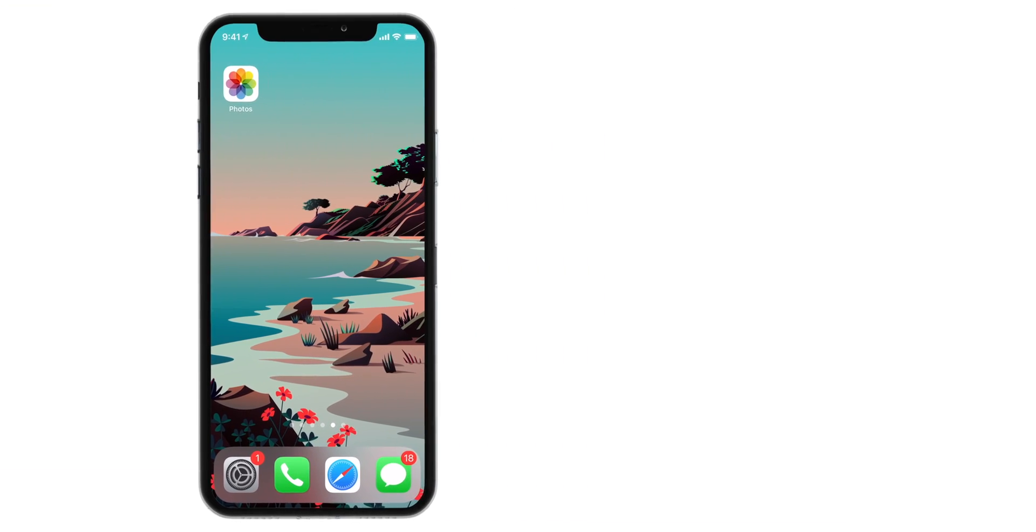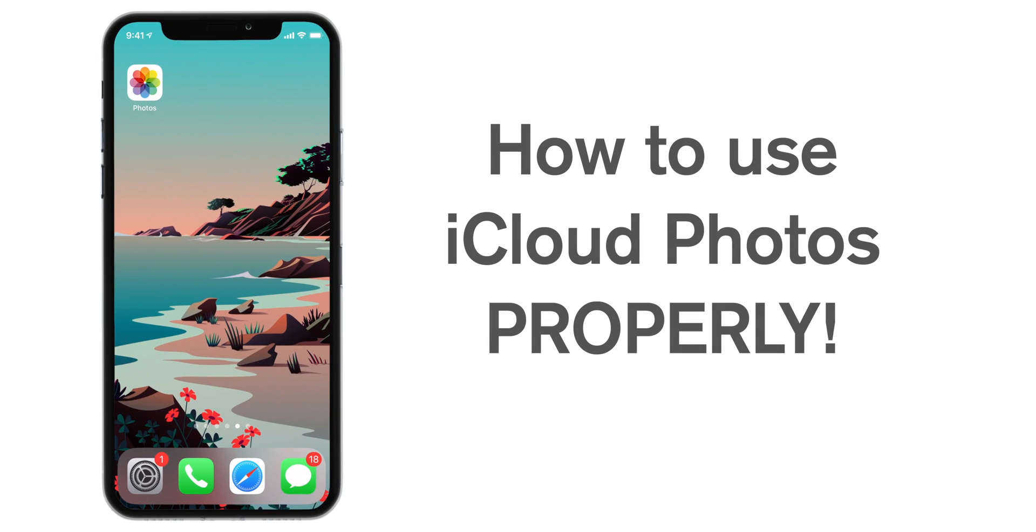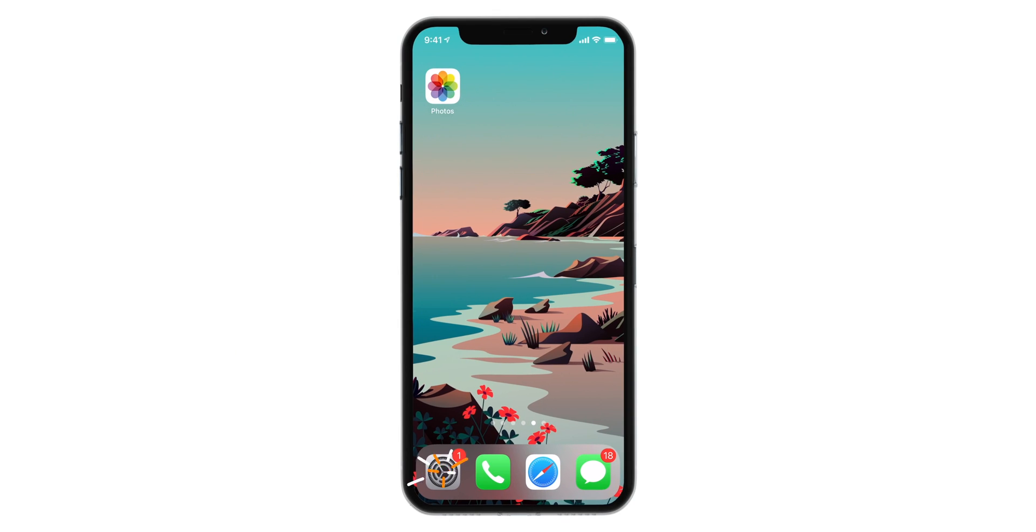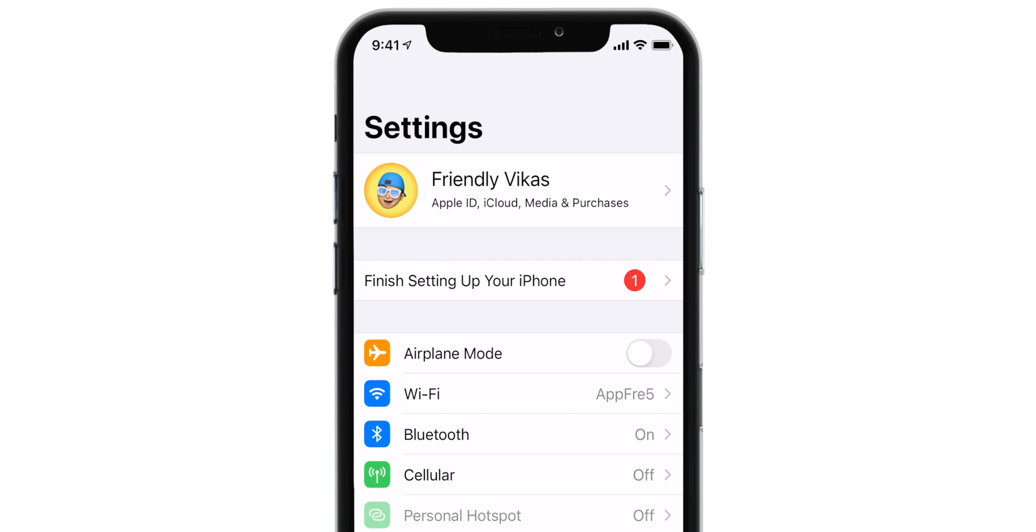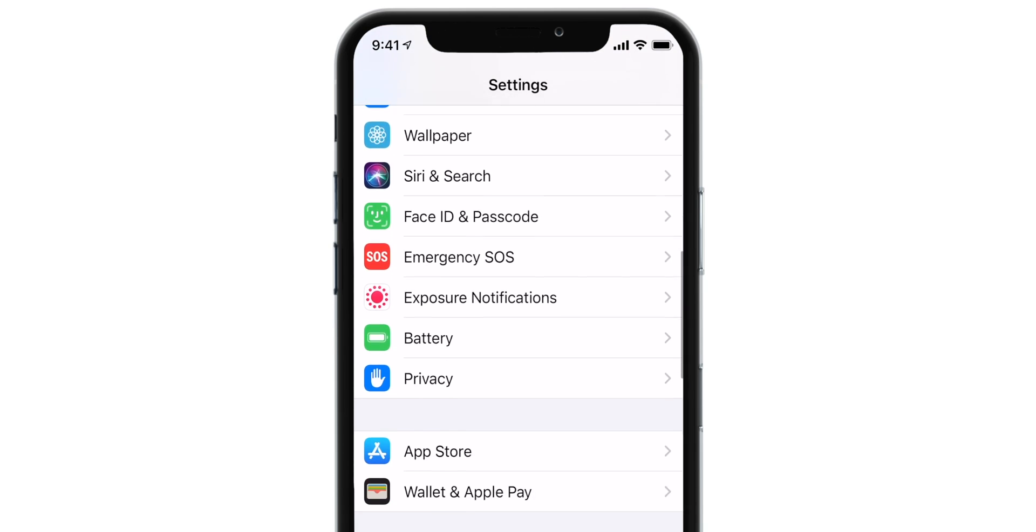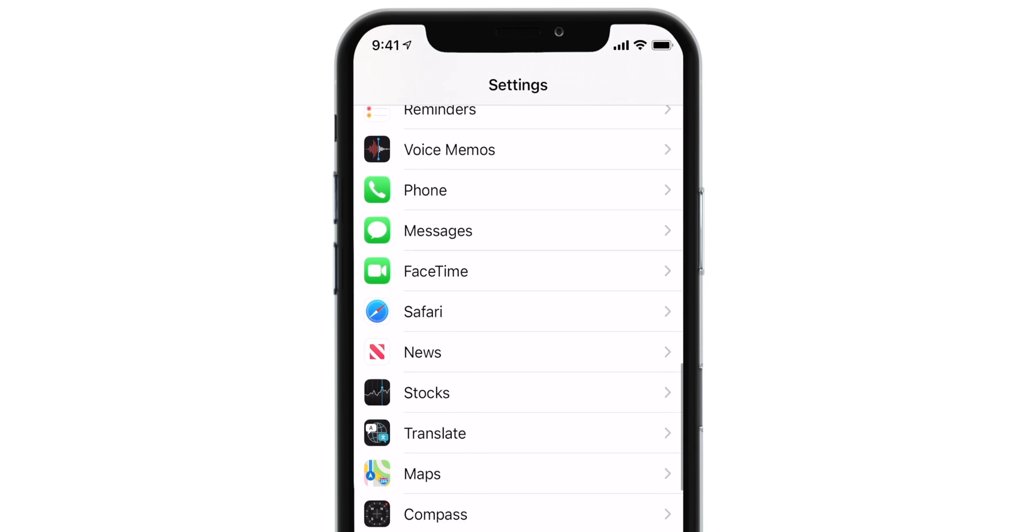So first thing, let's see how to properly backup your photos to iCloud using iCloud Photos feature on your iPhone. Head over to Settings, scroll down and look for Photos.